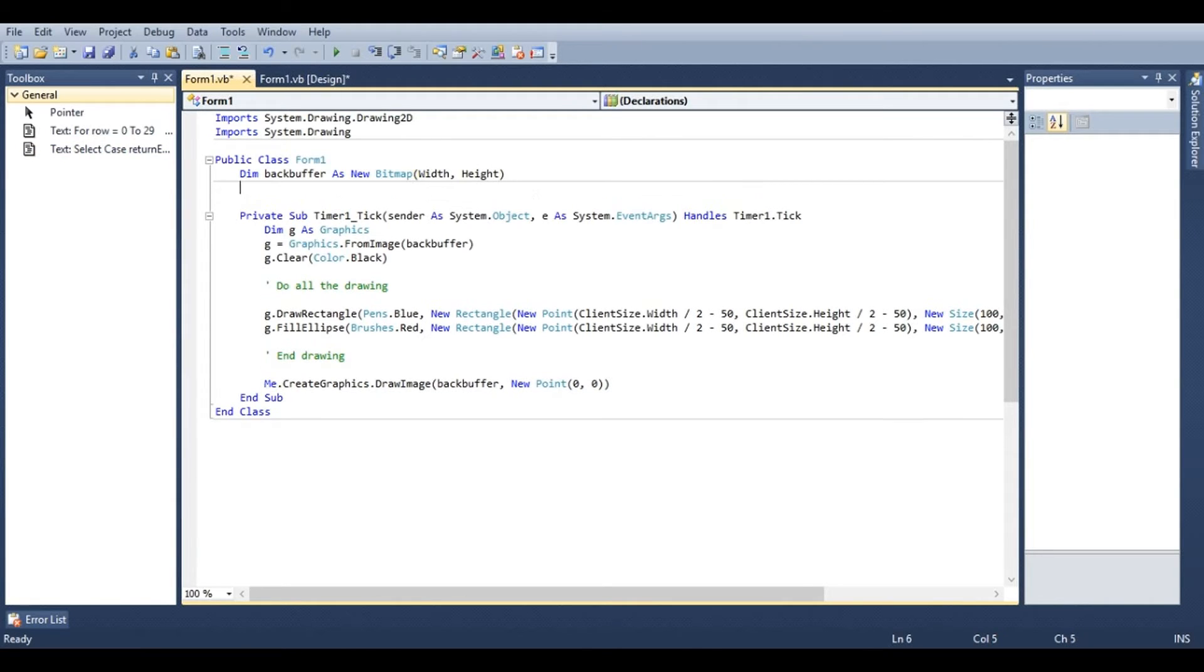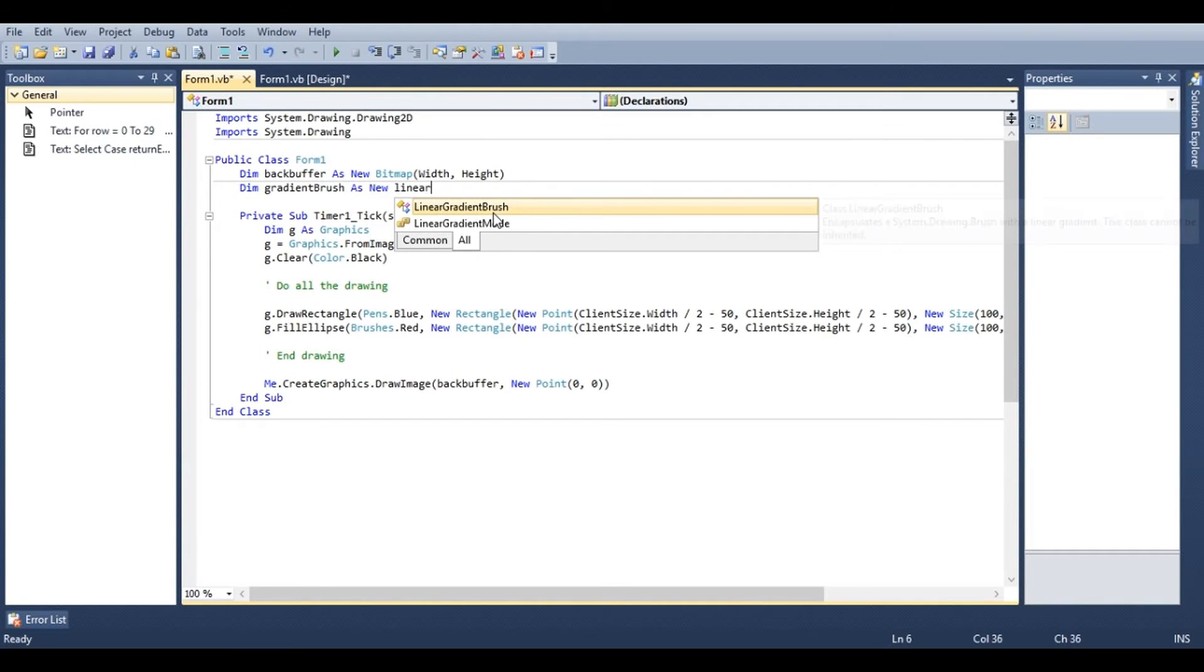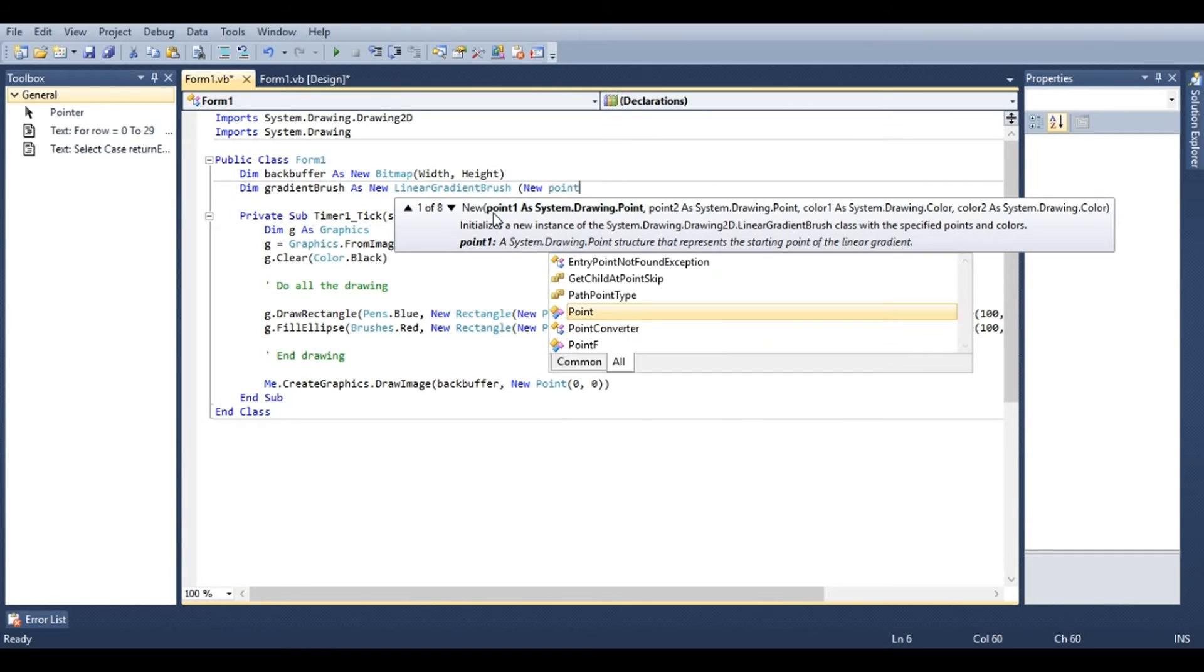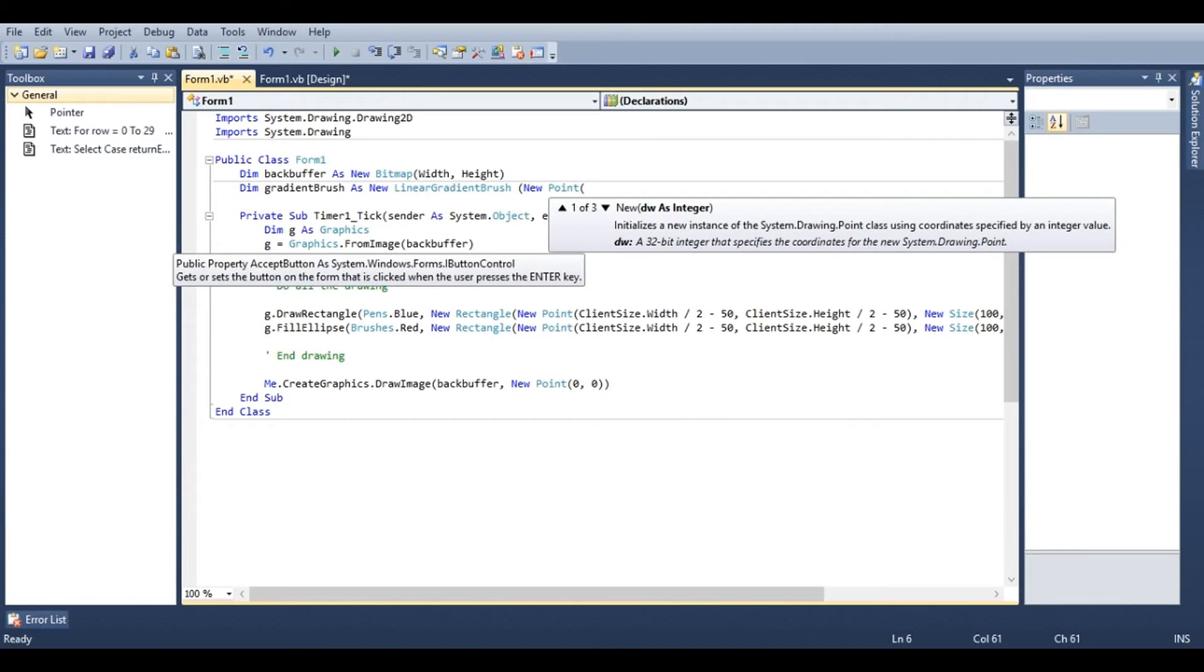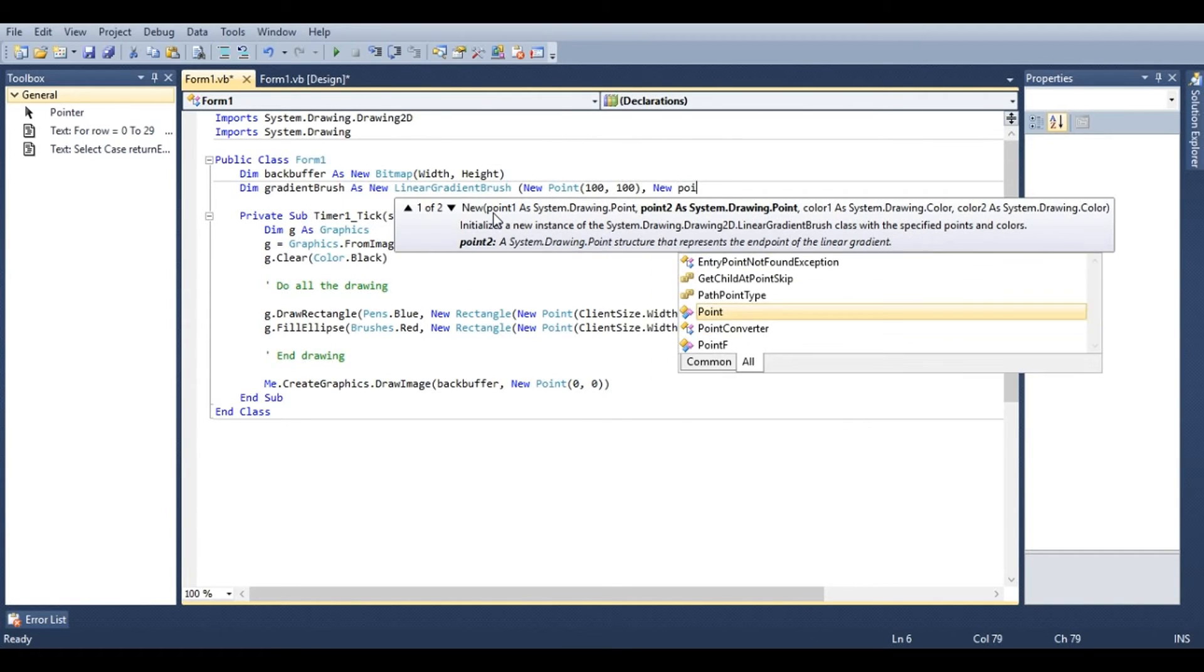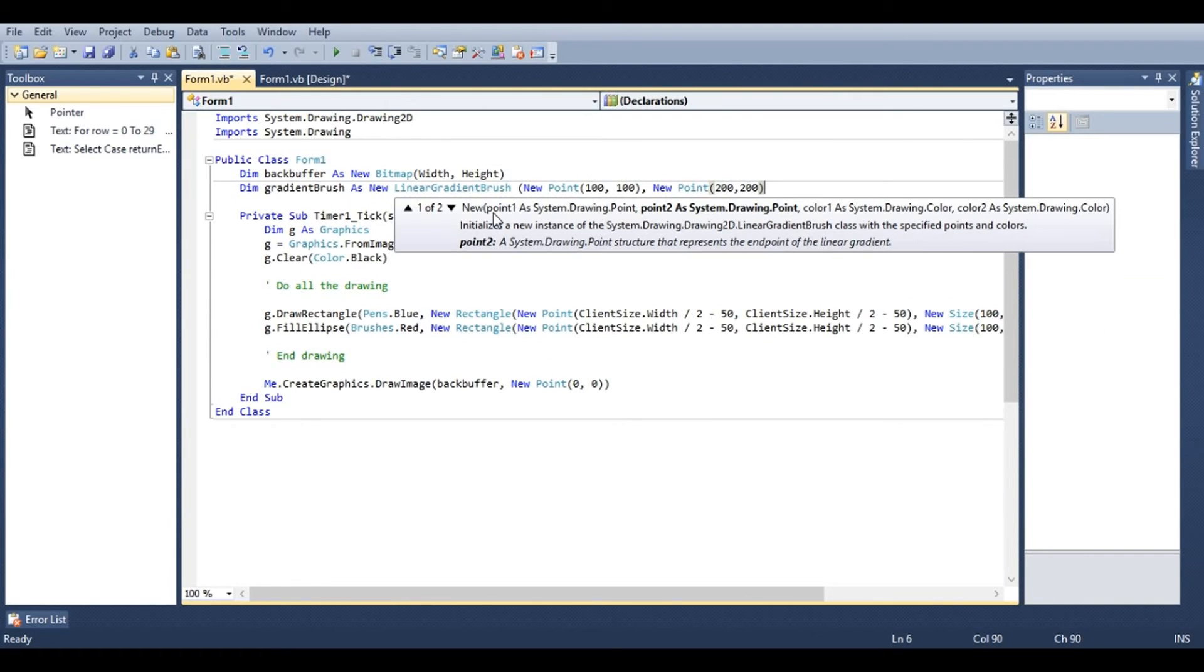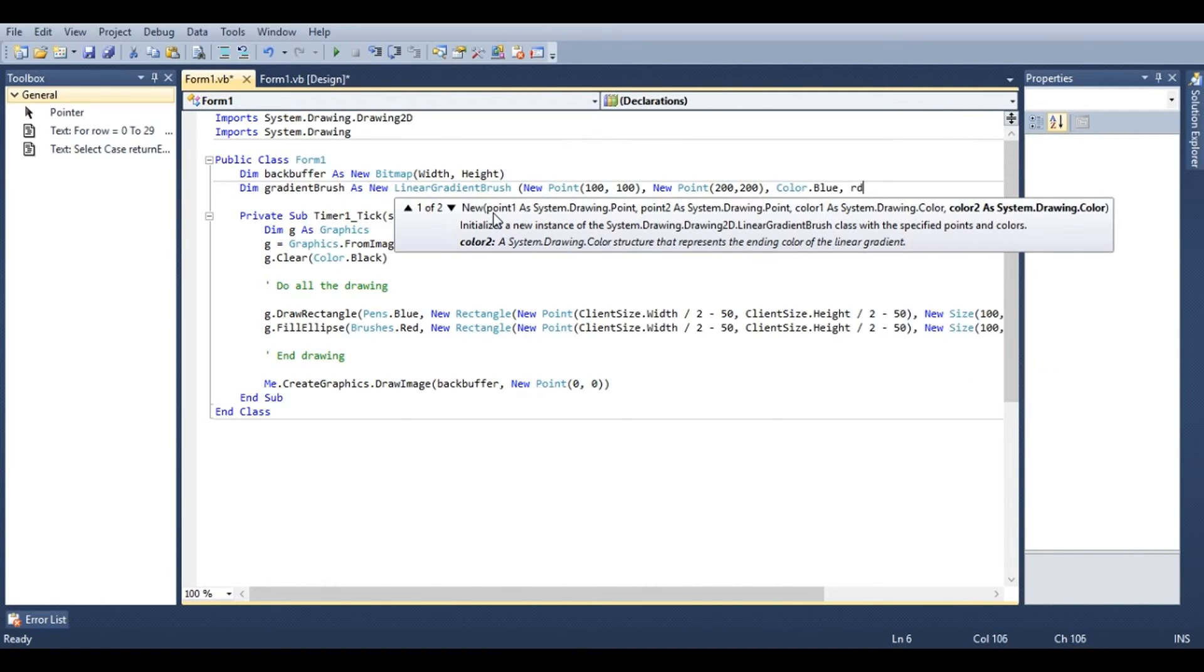Now say we wanted to draw with a gradient brush. At the top here under back buffer we can say dim gradient brush as new linear gradient brush. We'll have to give it two points. First point we'll say is perhaps one hundred, one hundred. Second point of two hundred two hundred. And then we'll have to give it two colors. Let's use blue and red.